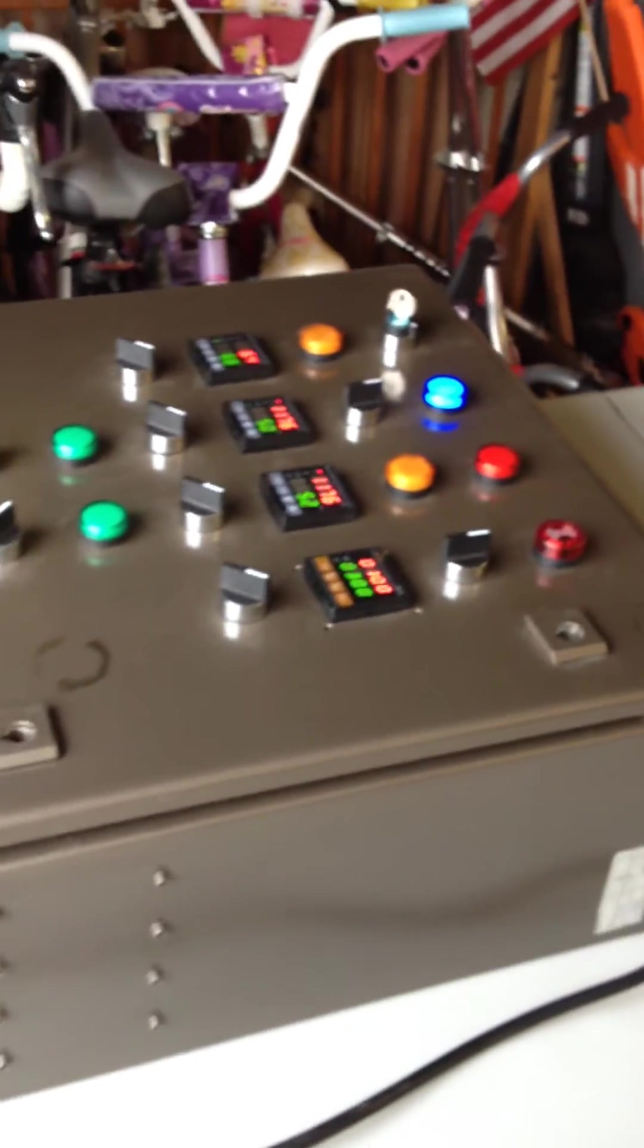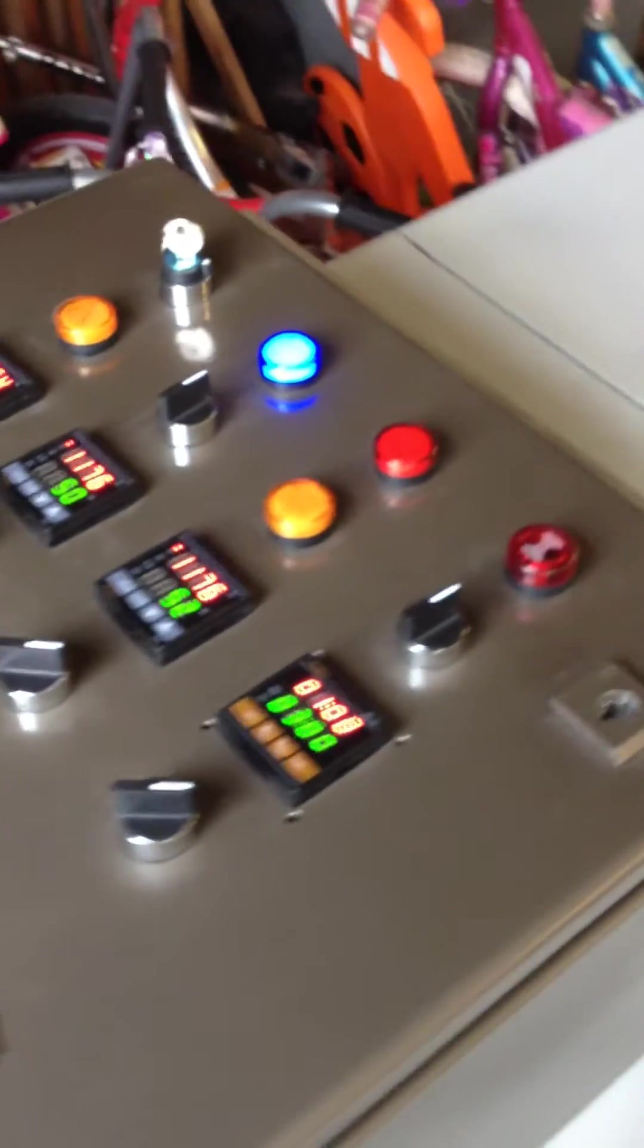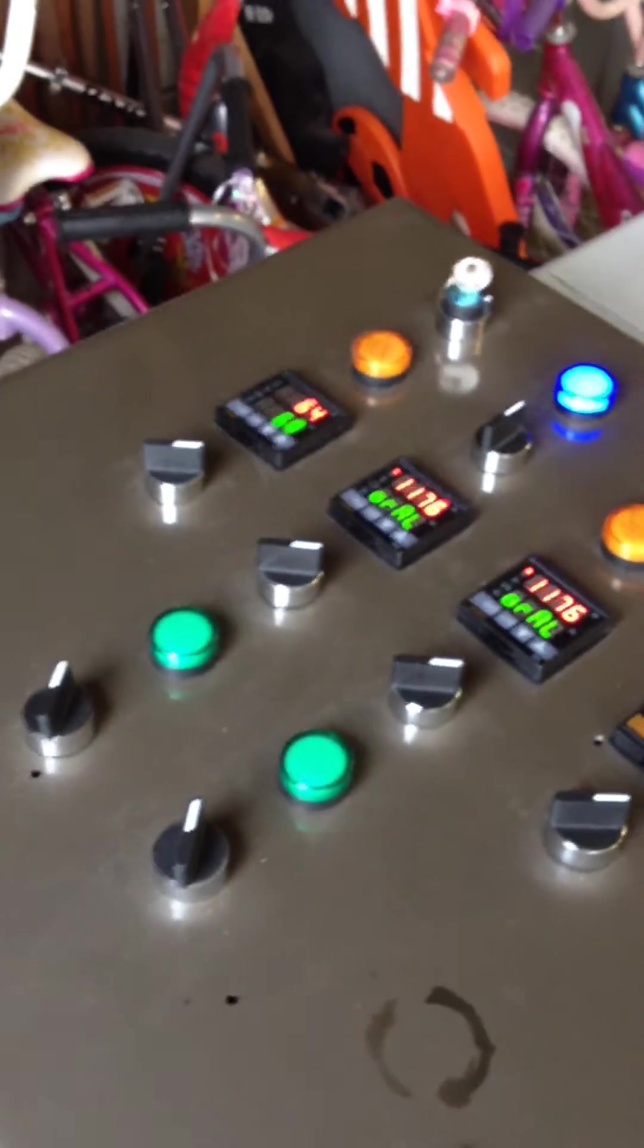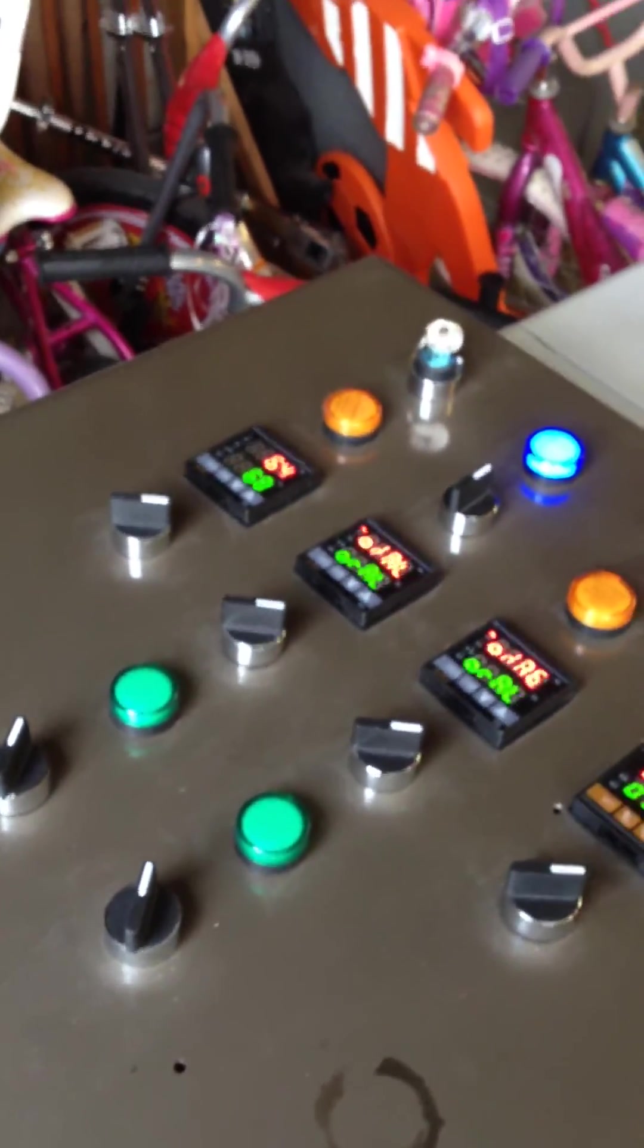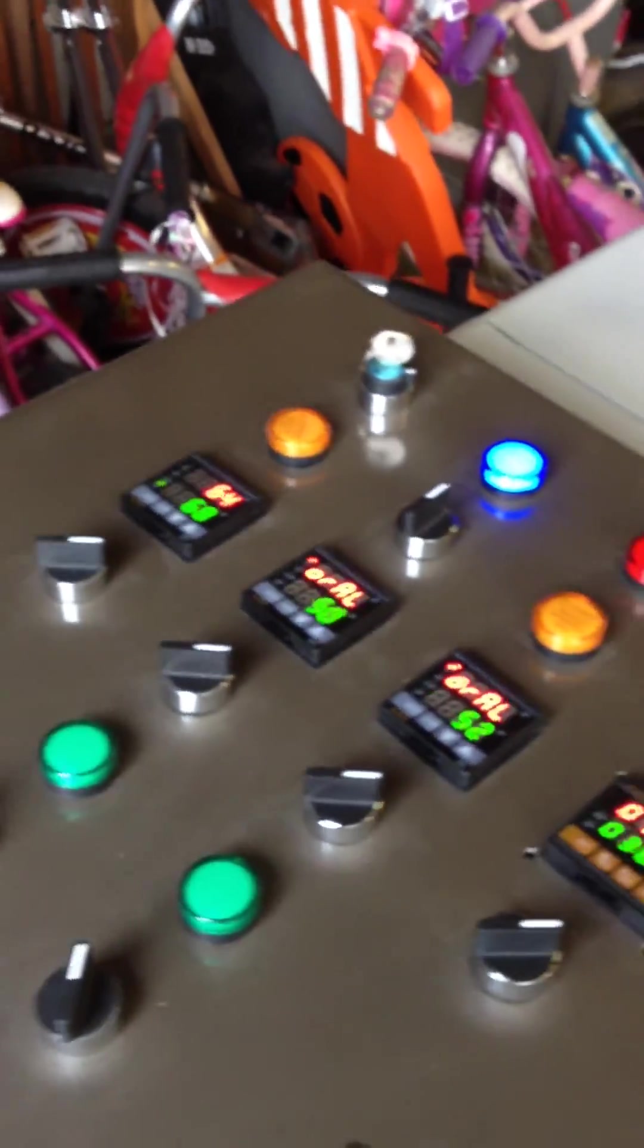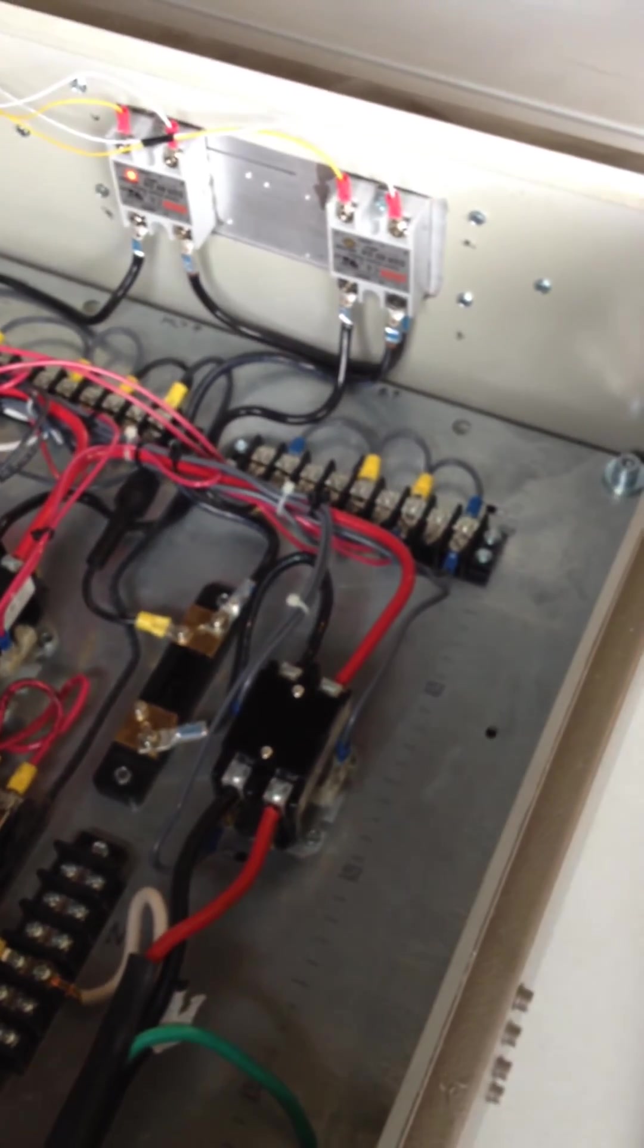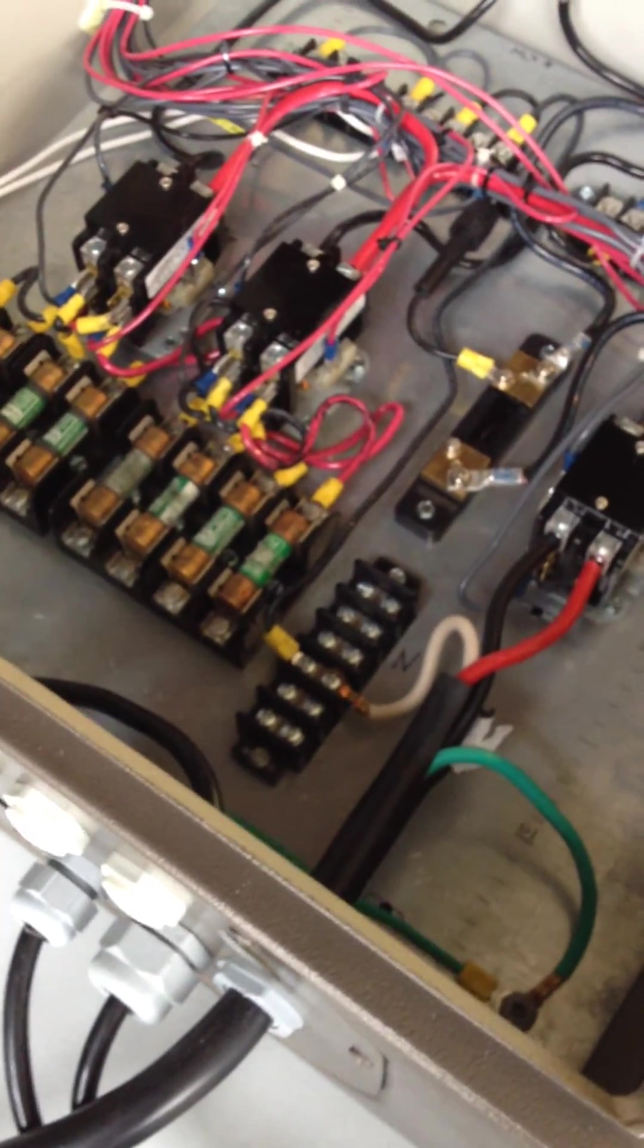And there it is. There's the brewing control panel. Again, about 85, 90% complete, something like that. Another look at the inside. Never crimped so many terminals in my life. And that's it.